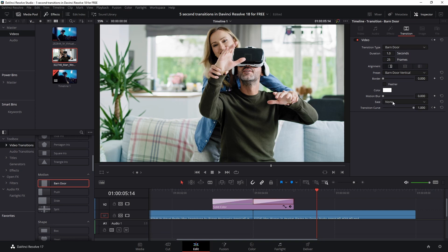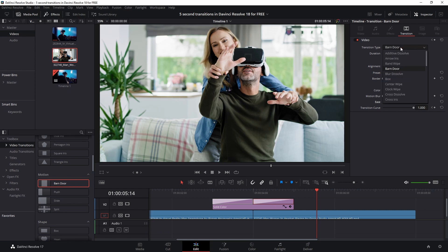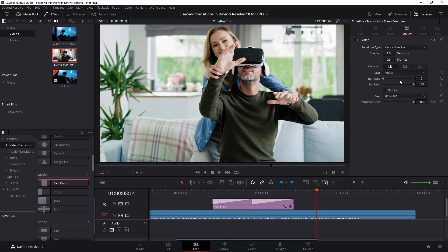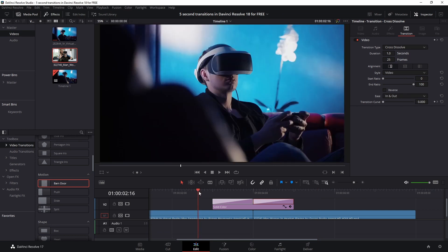And let's say you want the first one to be the barn door but you want the second one to be different. You can change the transition type to anything you like, so I'm going to click cross dissolve just for the sake of this video. And now watch what happens if I play back this clip.